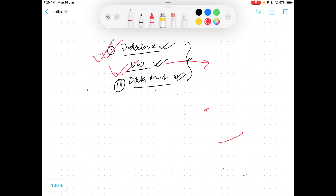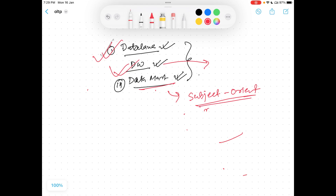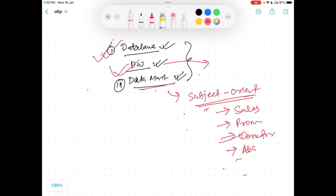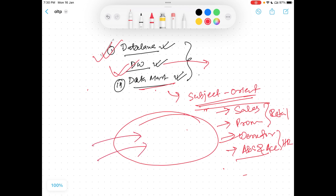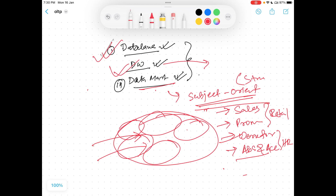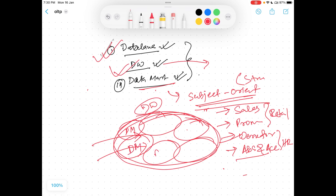Data mart is basically subject-oriented. Subject oriented means it is defined to a particular subject. So you can have a sales data mart, a promotion data mart, or in workforce management, an absence and actuals data mart — all related to HR. A data warehouse will have all this data ingested, and it is also structured data. A data warehouse can have multiple data marts, each of which is basically subject-oriented.